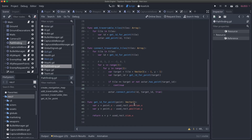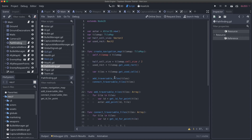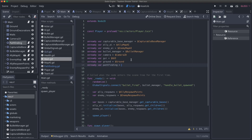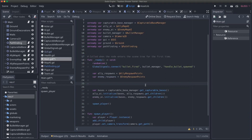Now we need to actually call this function when our game starts. I'll go back to our main script and add two `onready` variables — one for our ground tile map and one for our pathfinding node. Then in our start function I'll call `pathfinding.create_navigation_map(ground)`. So we are now turning our tile map into a grid of points that can or cannot be navigated based on the parameters we give it.